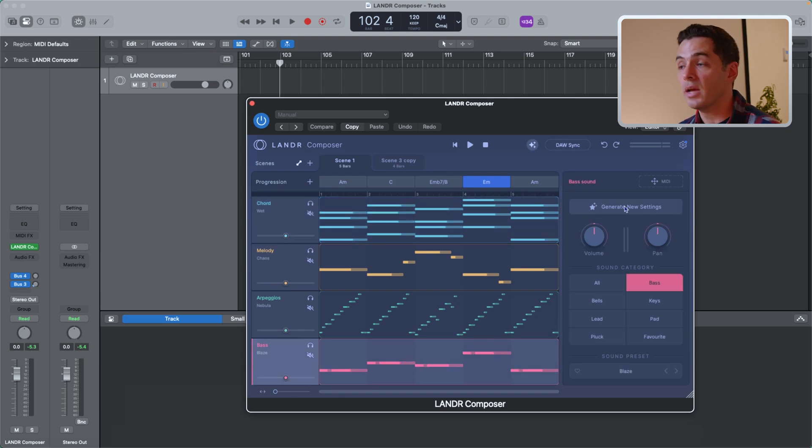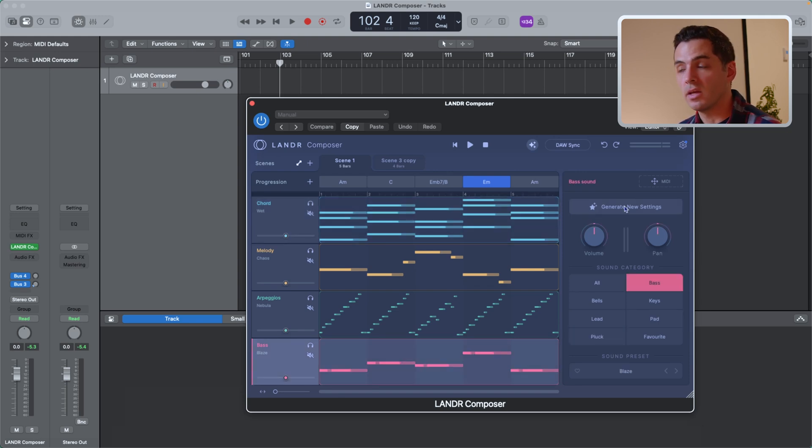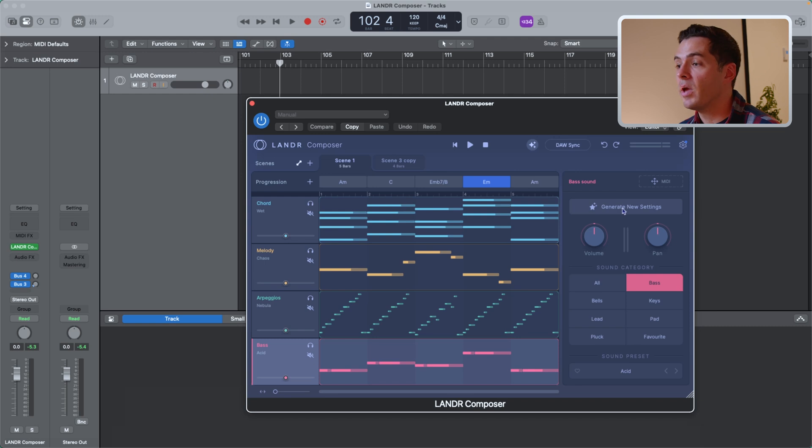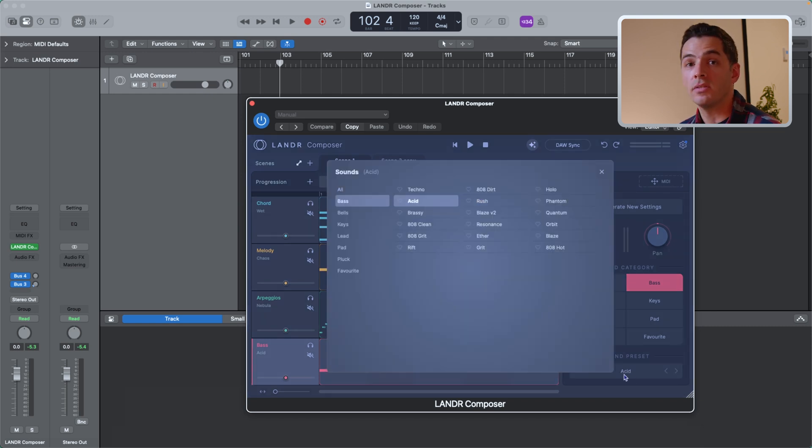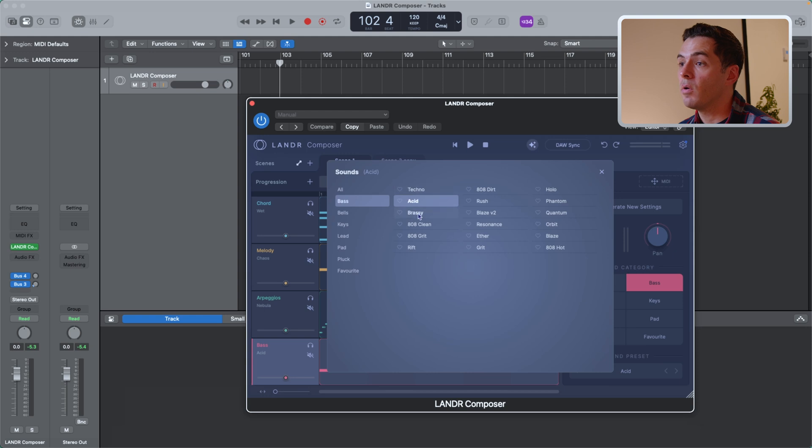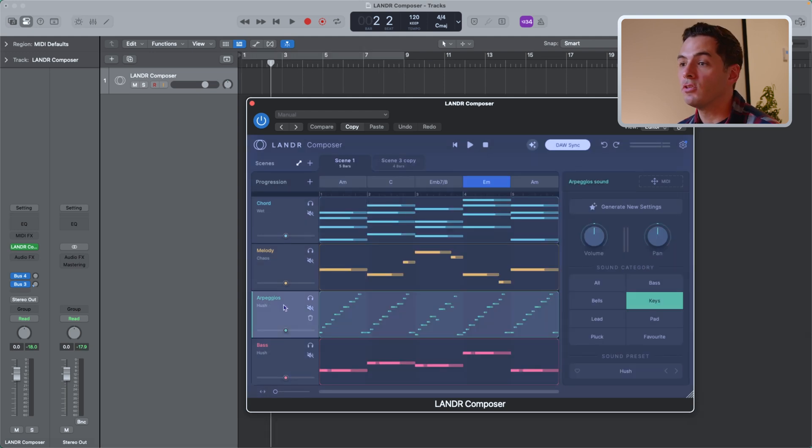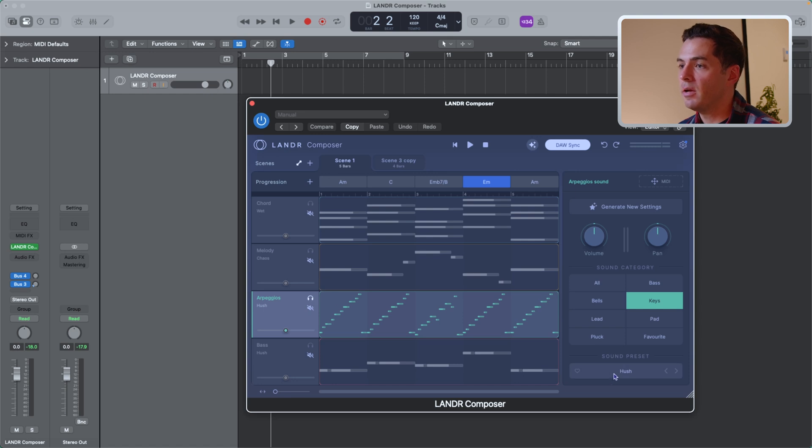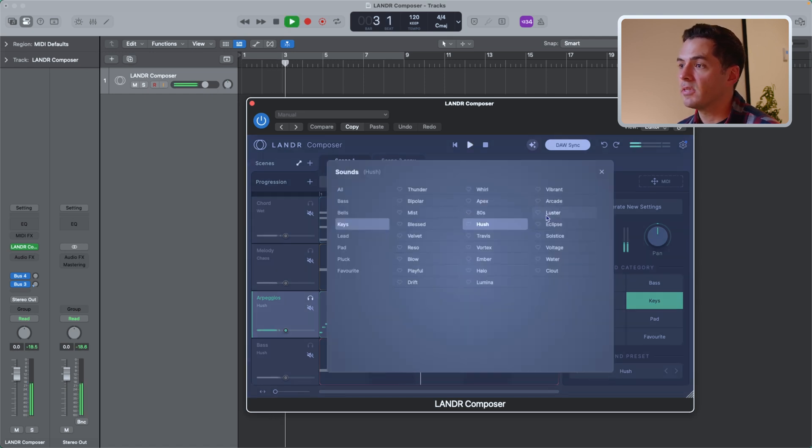You'll see if I go to the bass, I can generate new settings based on the bass presets that are included. So I can generate. And you'll see that the sound preset down here is changing. Now if I ever want to go in and select my own preset, I can just open up the sound preset panel. And then I can go and demo each of these. So to select an arpeggio sound, what I'll do is I'll solo out the arpeggios and I'll go to the sound preset panel here. I'll press play and I can select different sounds based on how it sounds.